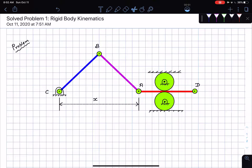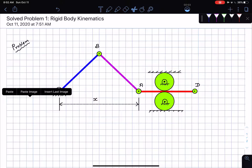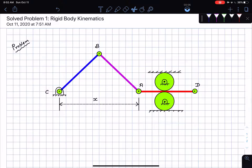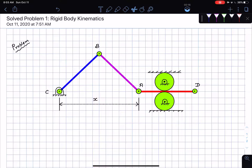Hello everybody, I hope you're all doing well. I'm back with a problem on rigid body kinematics. I already have the problem drawn so we're not going to waste time on that. In this problem I have three links: AD, AB, and BC.